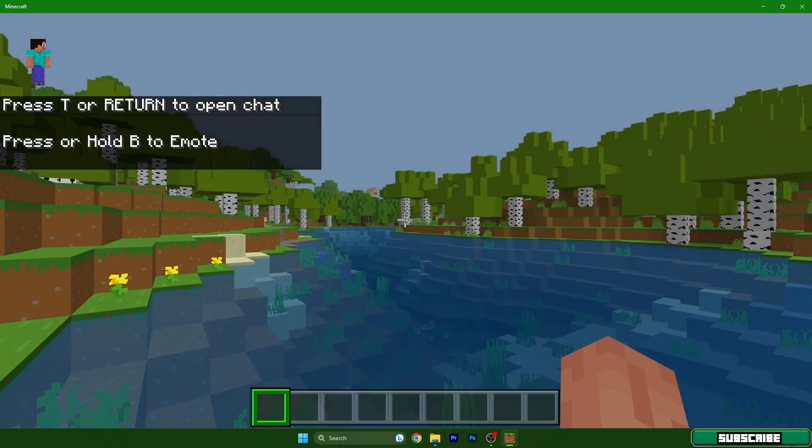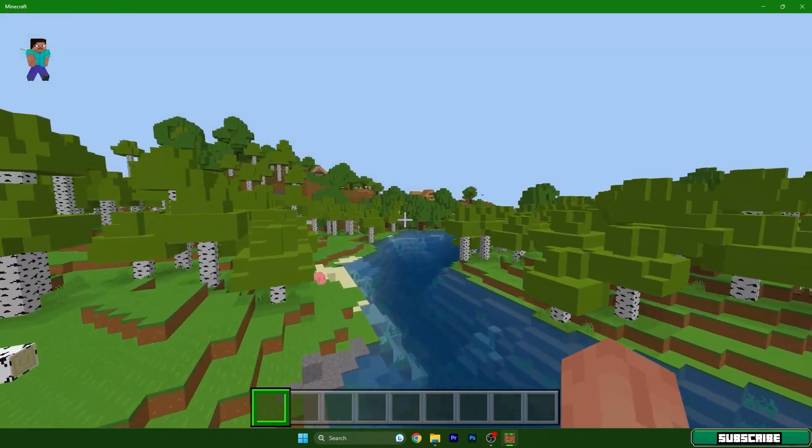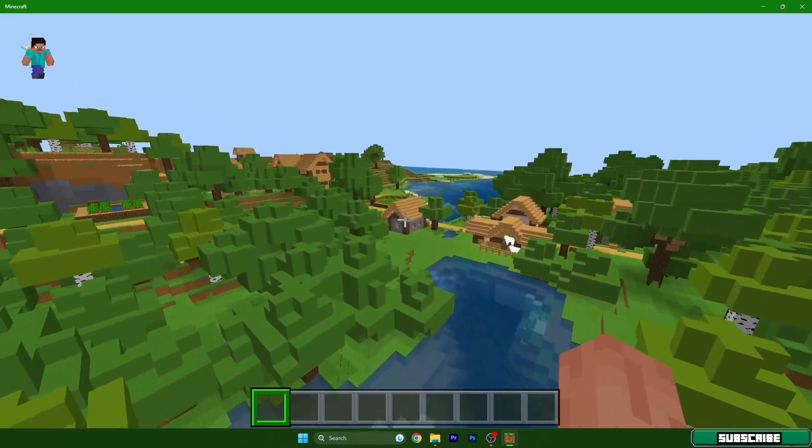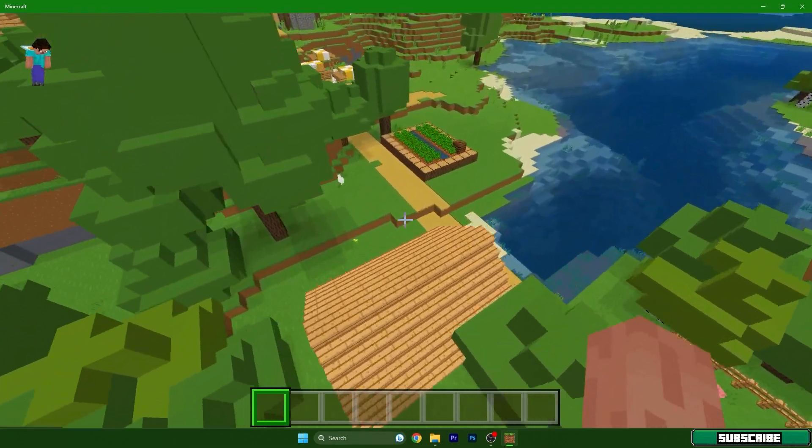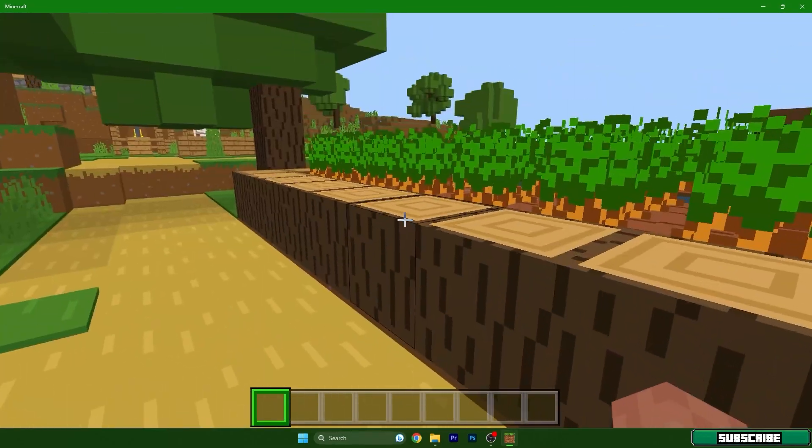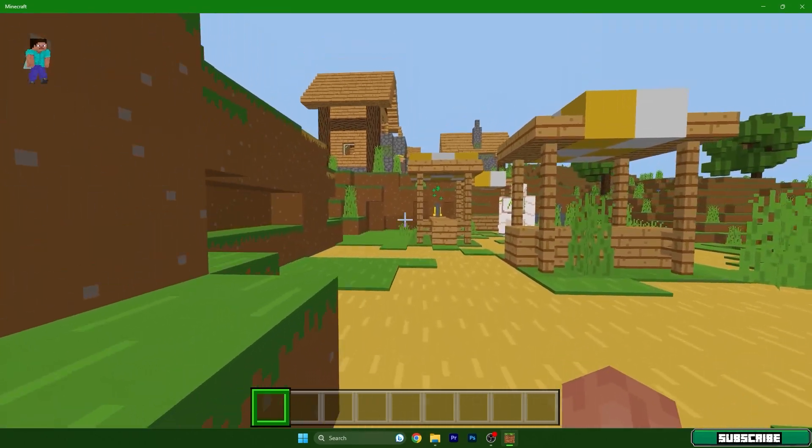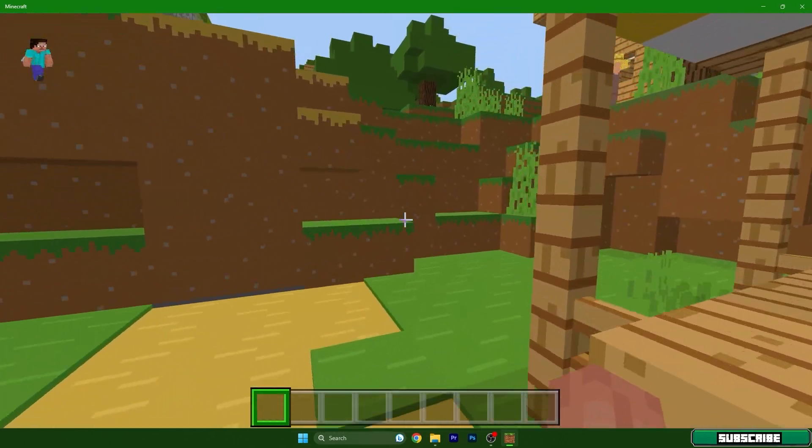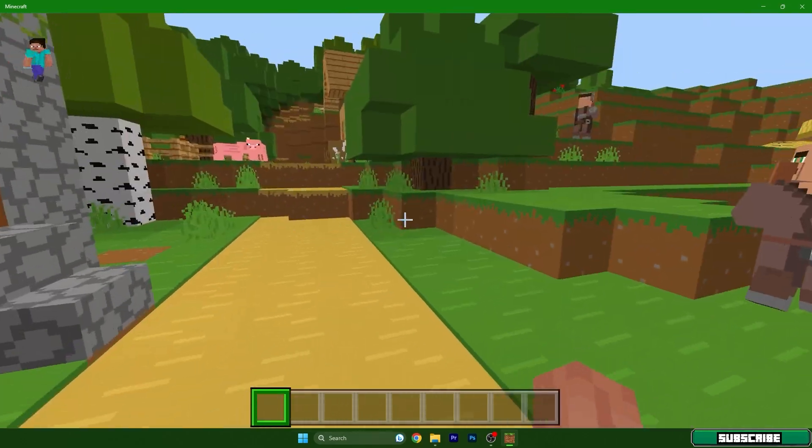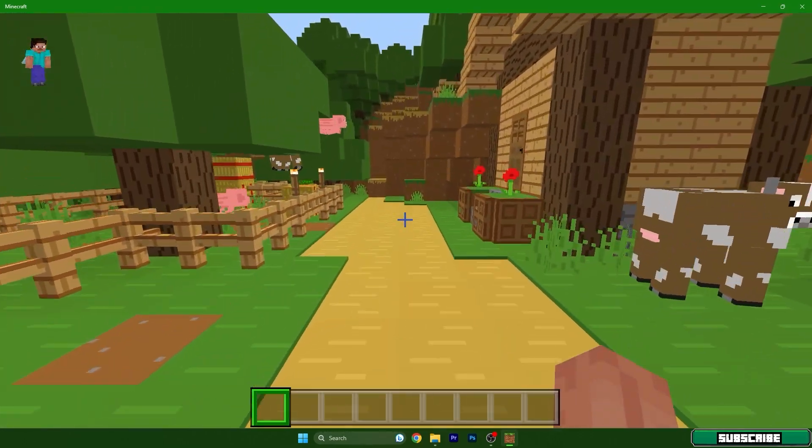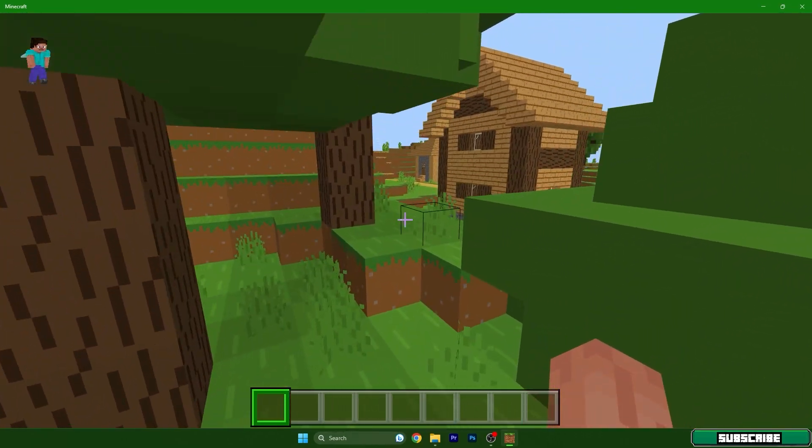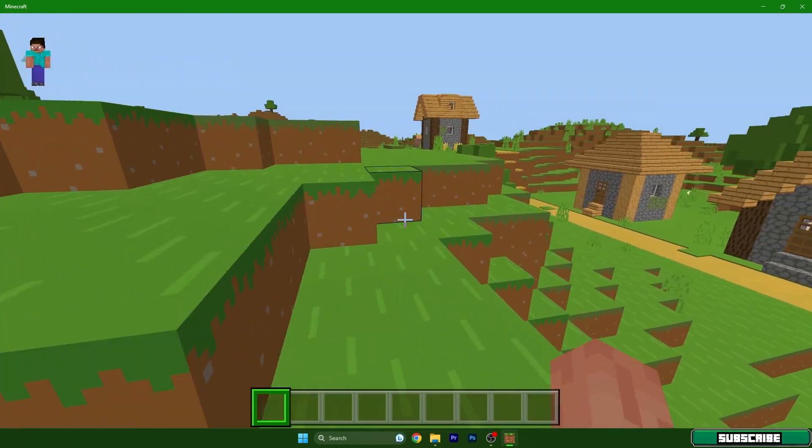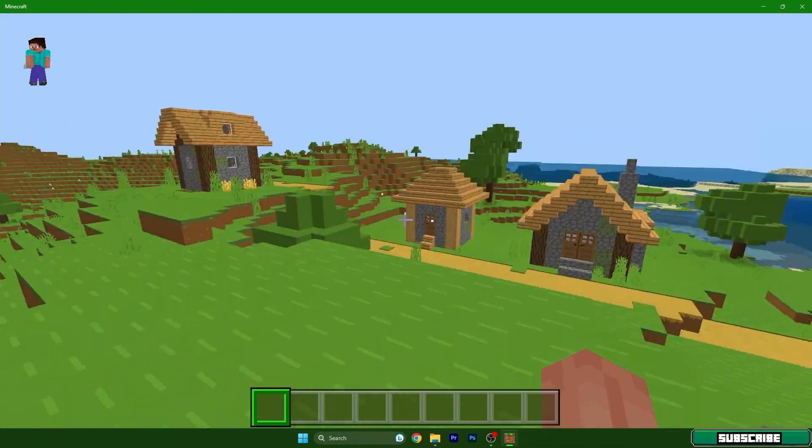As you can see, it's working and it's a great texture pack. I love to play with the Bare Bones Texture Pack. That's basically it—I've shown you all the steps needed to install texture packs in Minecraft Bedrock Edition. Thank you so much for watching this video, and I hope I'll see you in the next one.